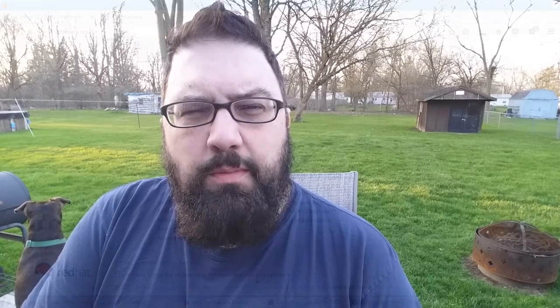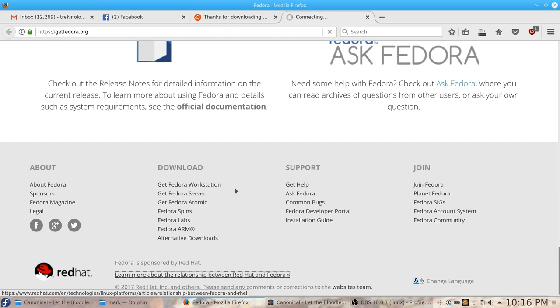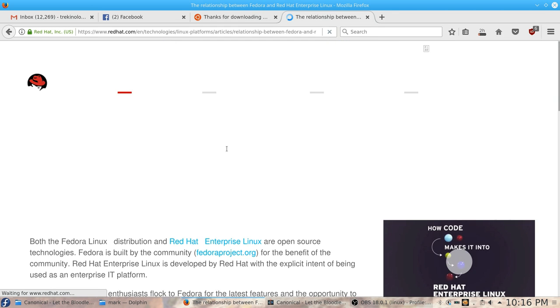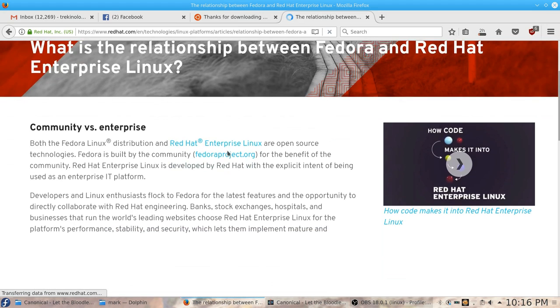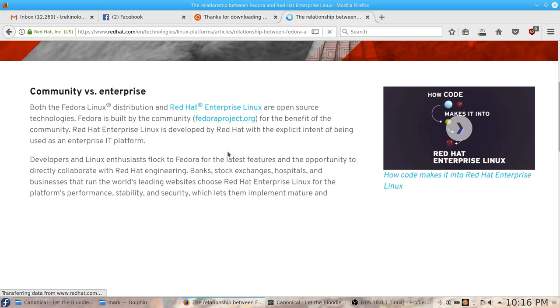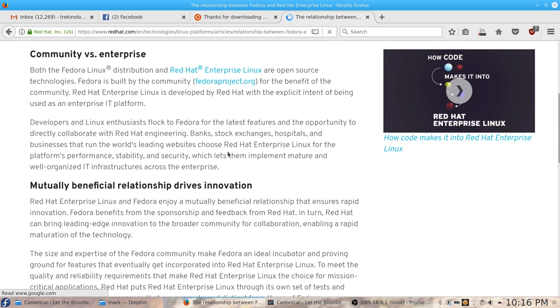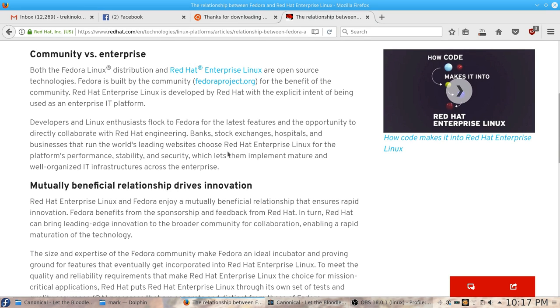So Fedora does get some funding from Red Hat and in turn Red Hat gets from the Fedora project new developments in the operating system and functions and features that they can use and put into Red Hat. However that seems to work really well and Fedora is very lean as a project and as an organization and they seem to do very well.